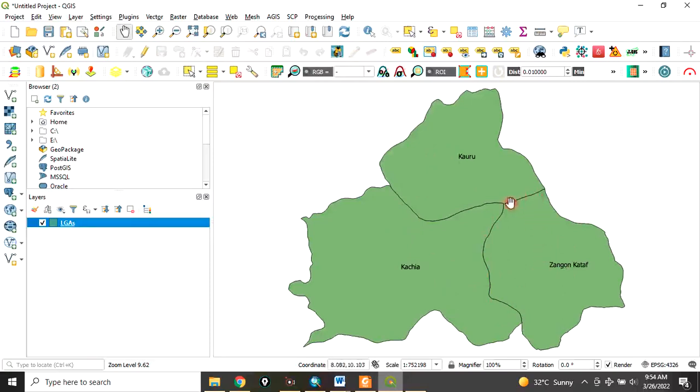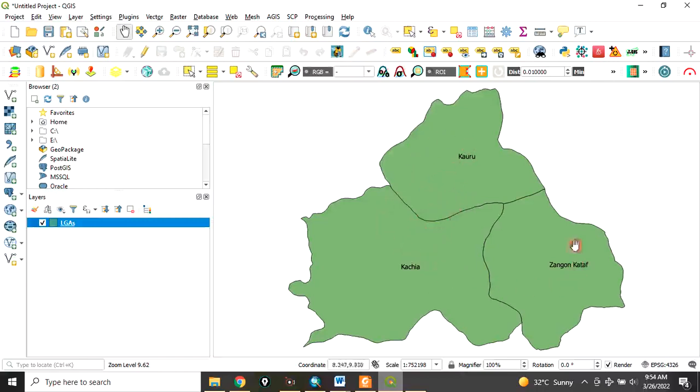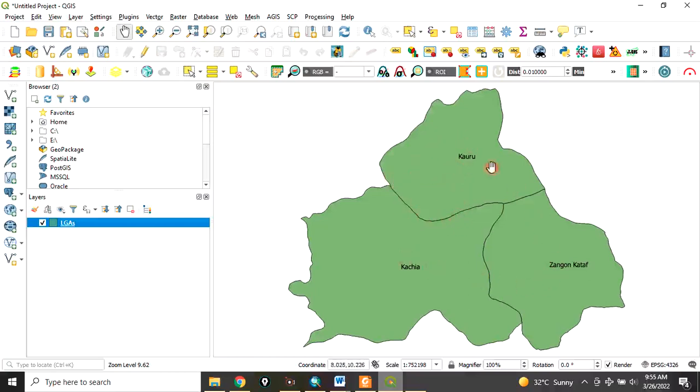All these boundary demarcations, we want to remove them. Let's assume you are working on these three local governments. After you have collected your data, you want to analyze it, but you want to consider the three local governments as one. That's the essence of dissolving, so that every analysis you are running will affect the three local governments at the same time.